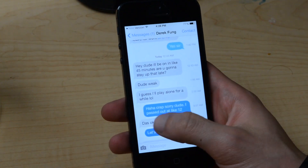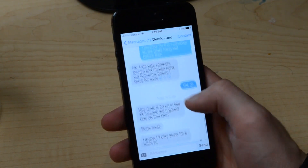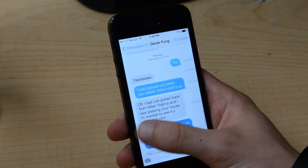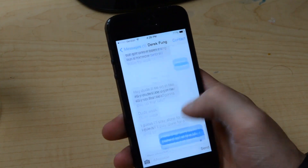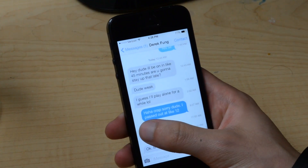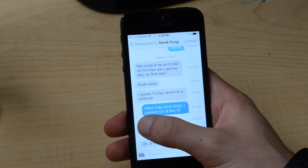Then you just let go and it disappears. That's a really quick thing. I just hope you guys hadn't seen that before. It's a pretty cool feature in iOS 7.